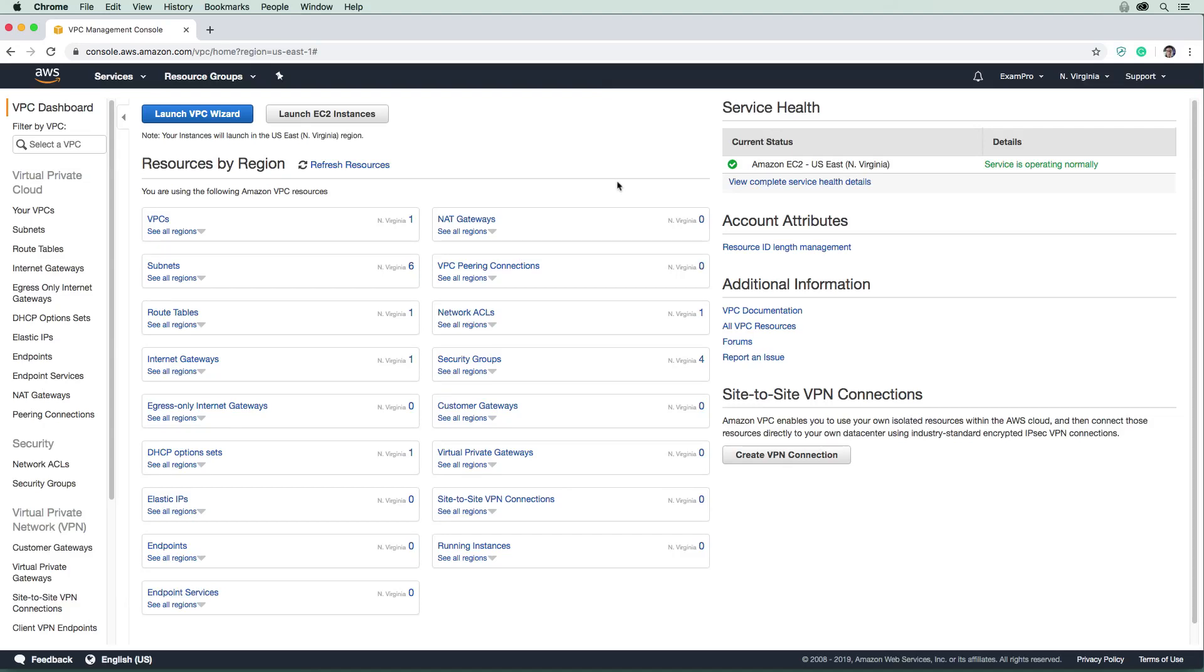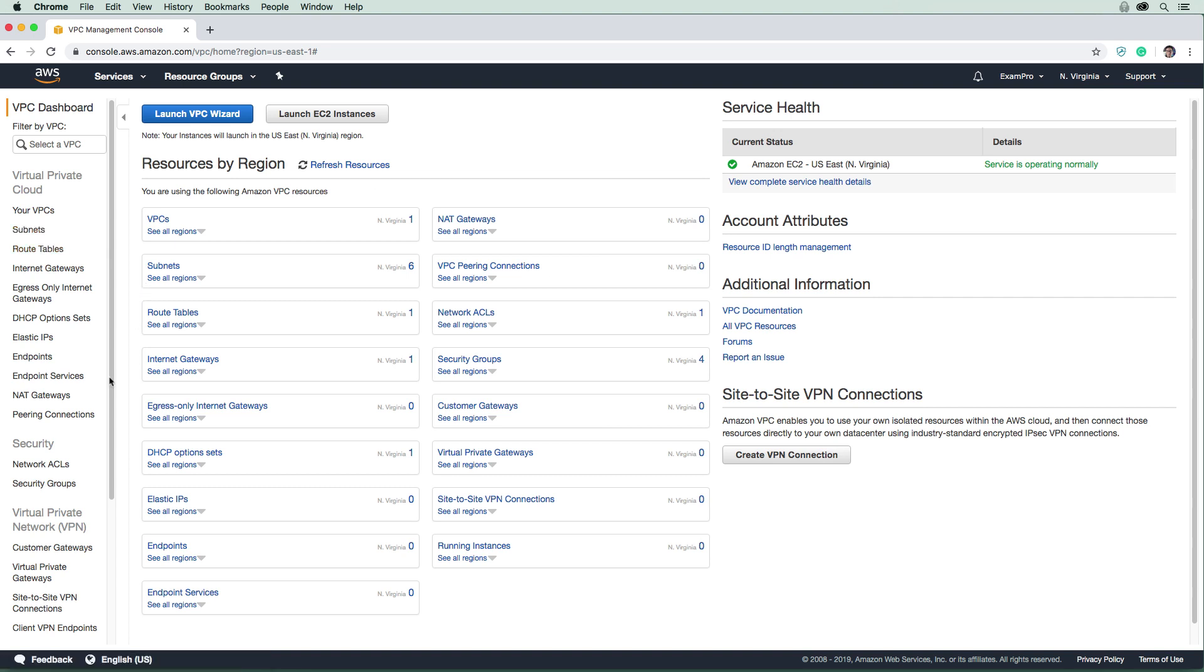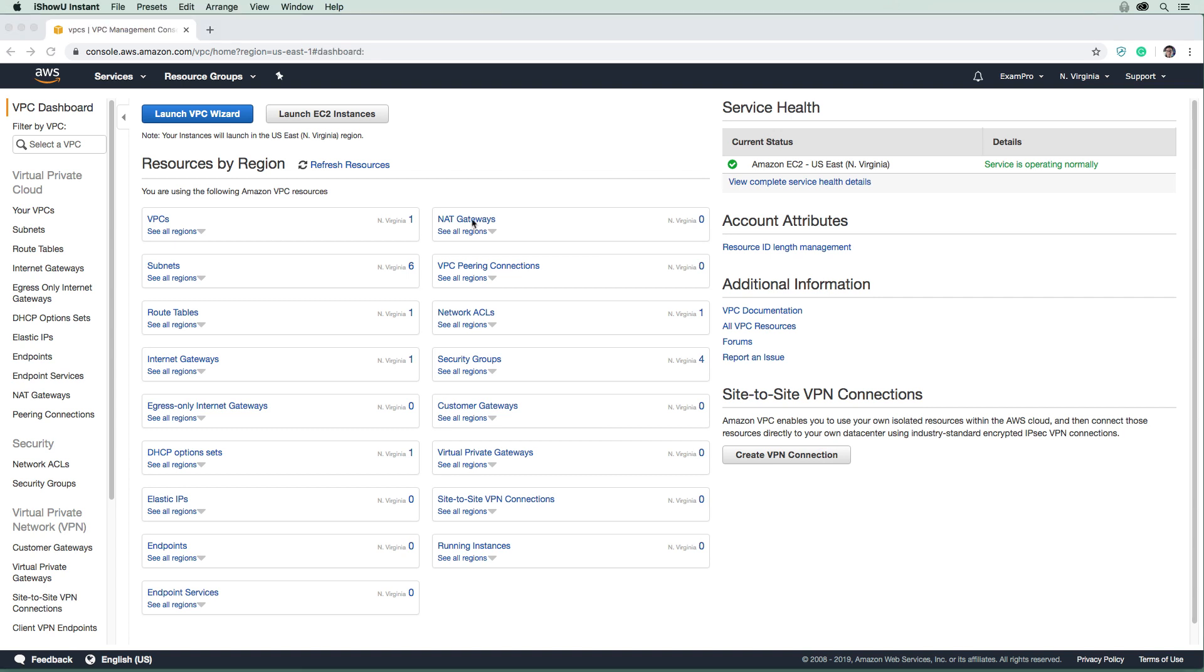Hey, this is Andrew Brown from ExamPro. We are starting the VPC follow-along. This is a very long section because we need to learn about all the networking components we can create. We're going to learn how to create our own VPC subnets, route tables, internet gateways, security groups, NAT gateways, NACLs - we're going to touch it all. It's very core to learning about AWS, so let's jump into it.